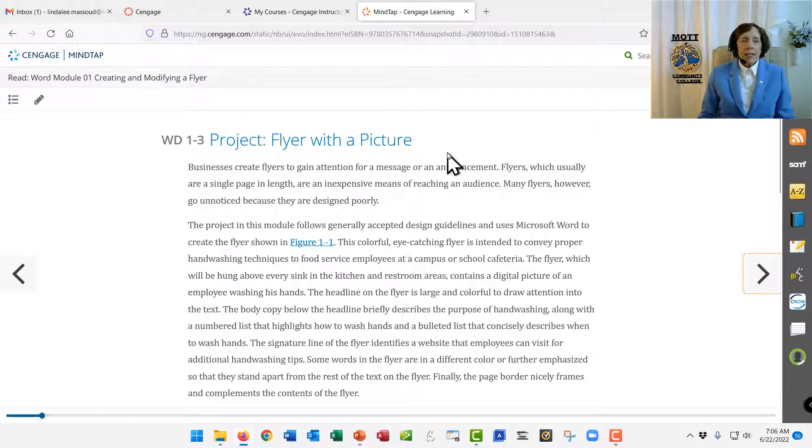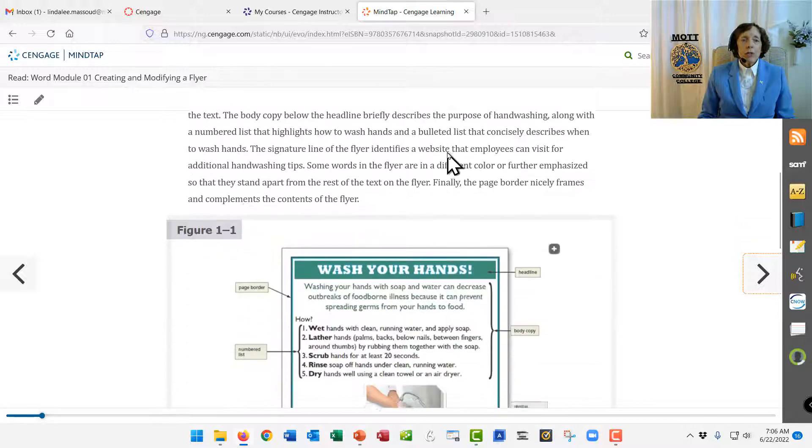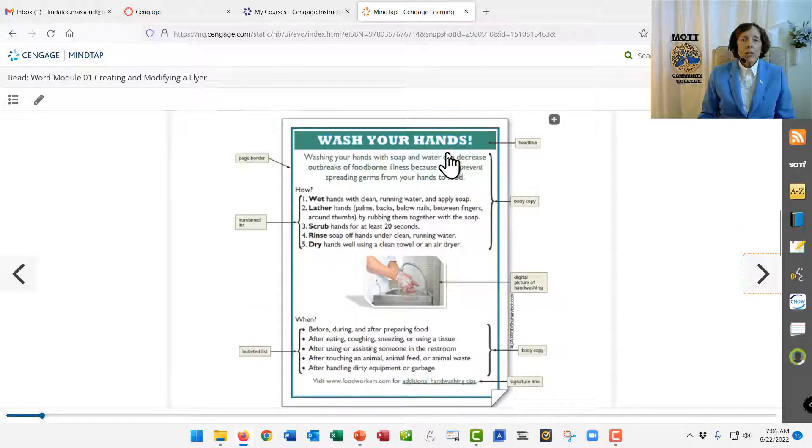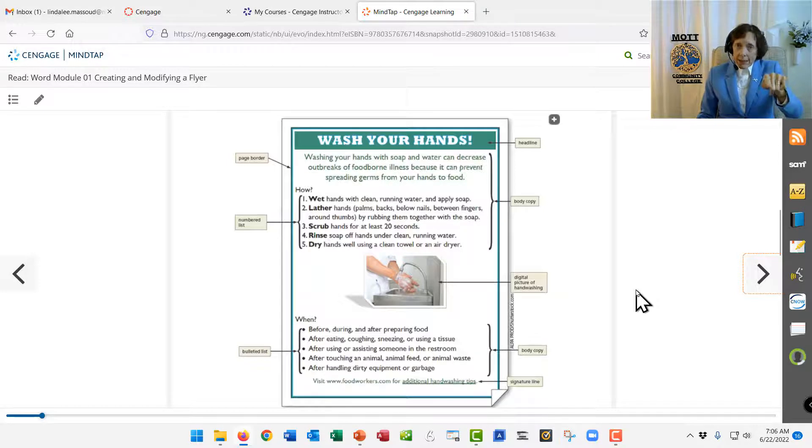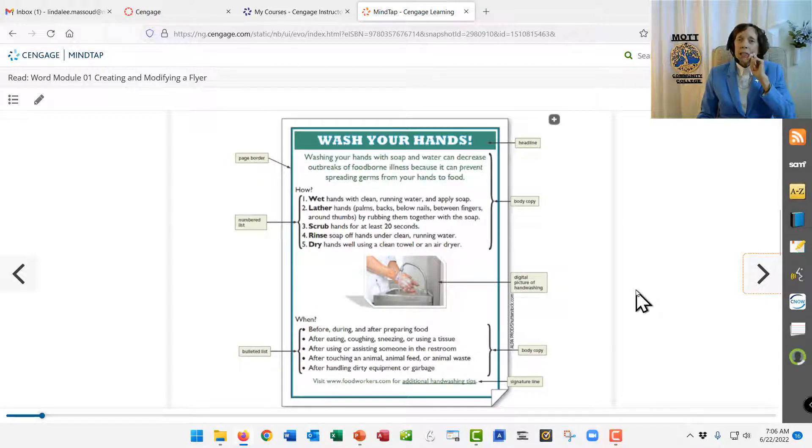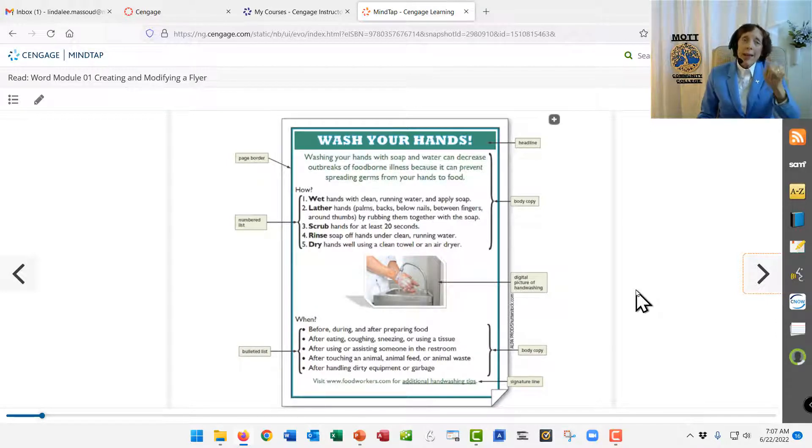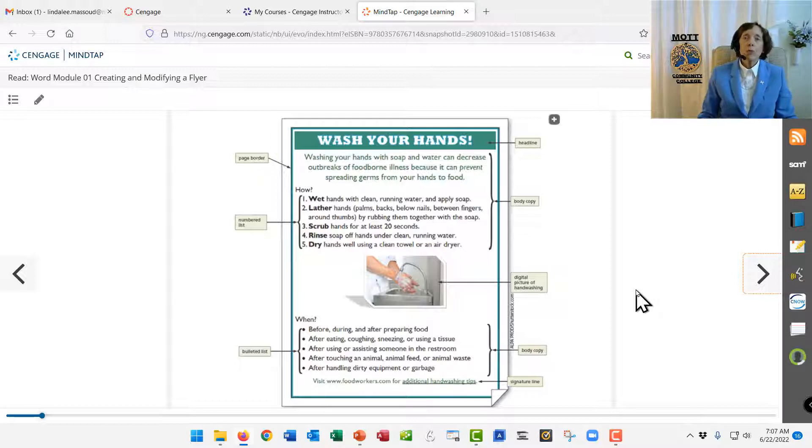And then when you're in this chapter, you're going to scroll down until you see the actual flyer. You will make this. Some students ask, well, am I supposed to make one like that? No, you make that one. That's the exact one we want you to use.